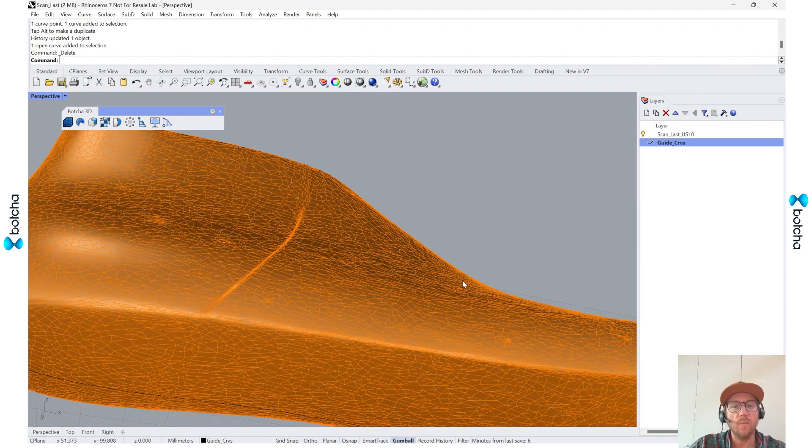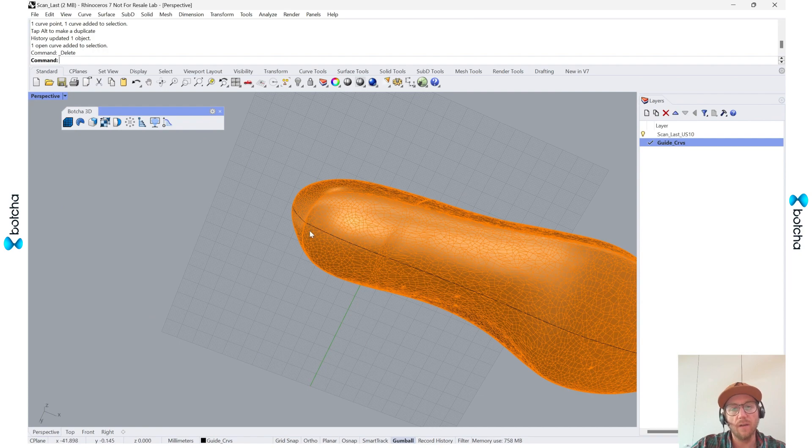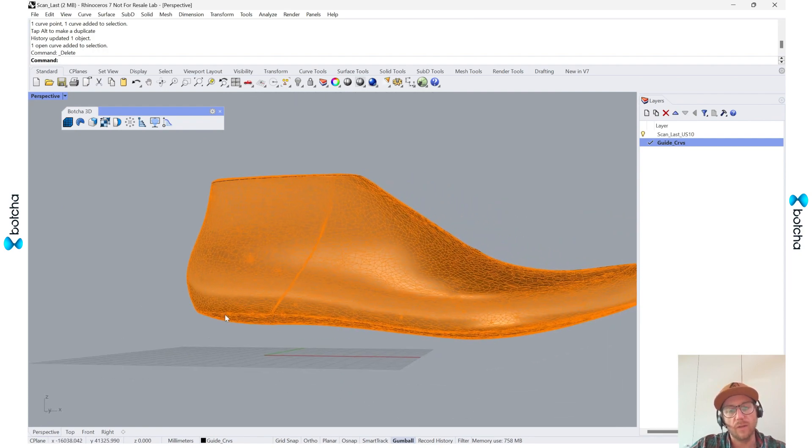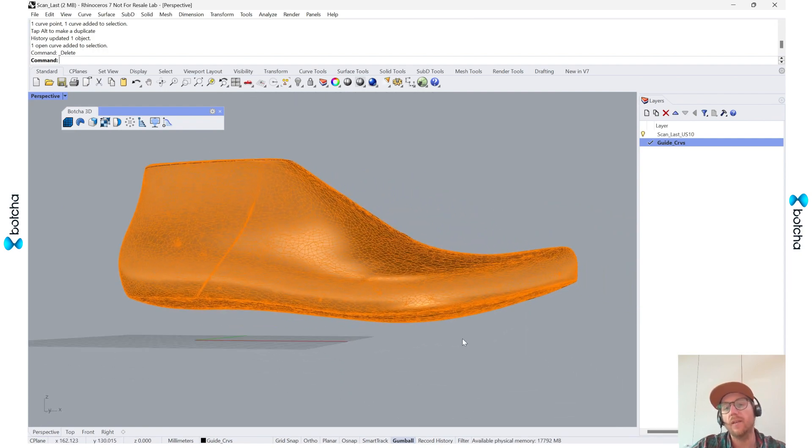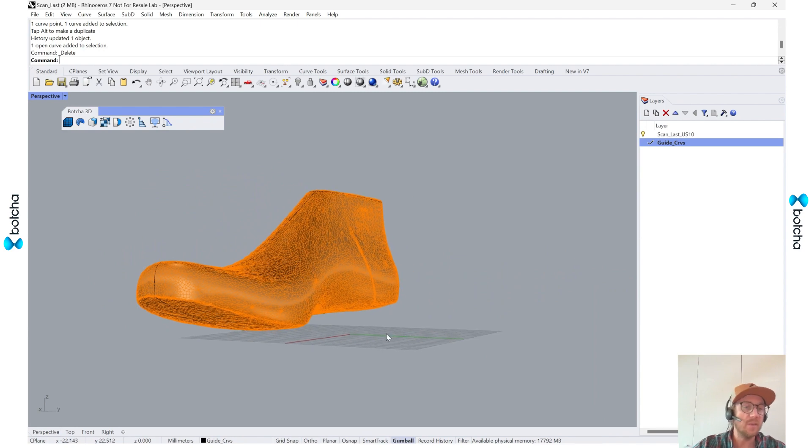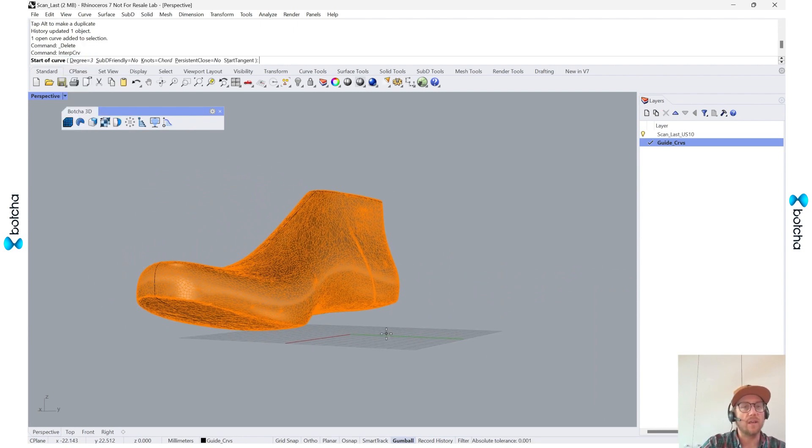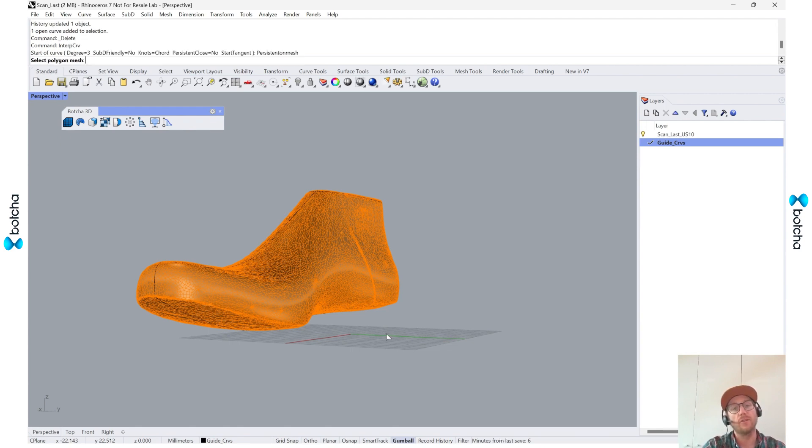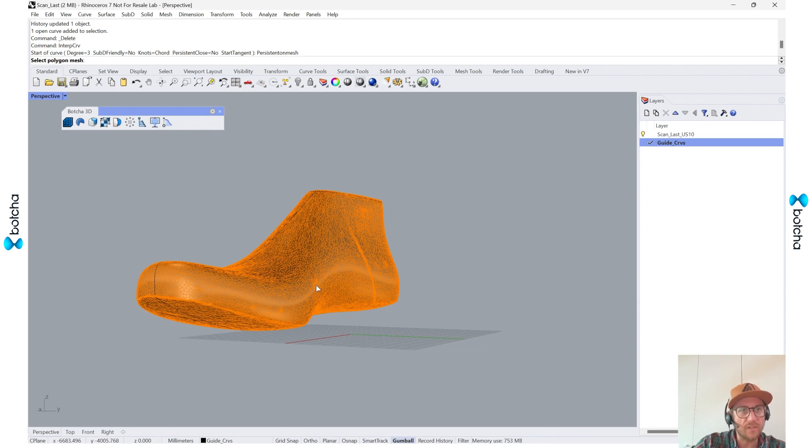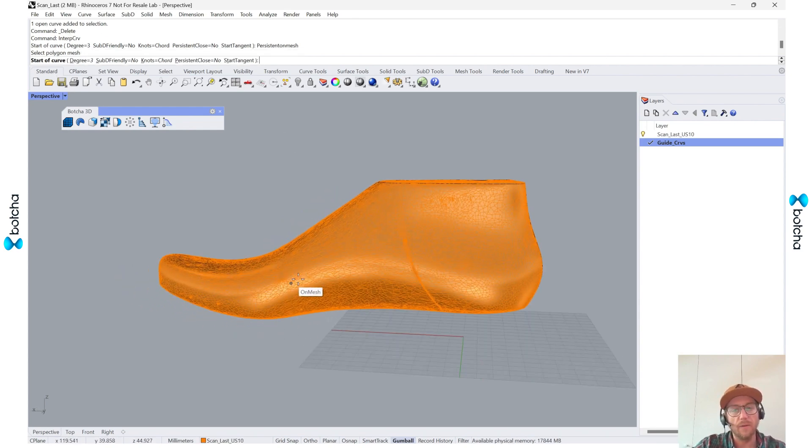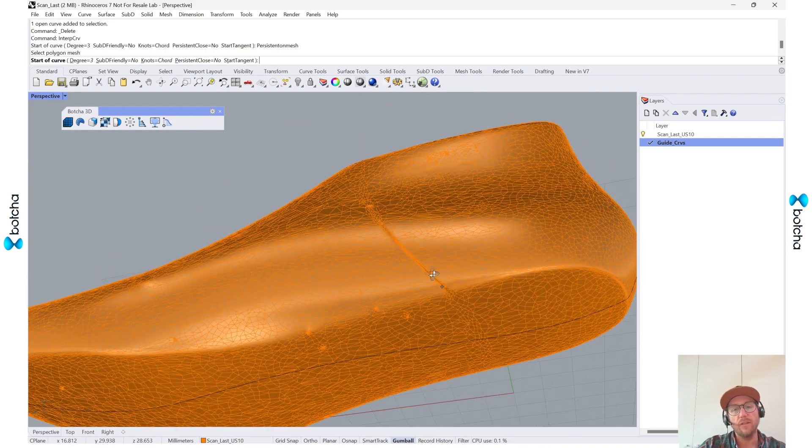So the next step would be to get this footbed edge. The best way that I found, and you'll see in maybe some of the other videos, is the interpolate curve and then setting persistent on mesh. And as you can see, we get the option to select a polygonal mesh. And there we go. So most of my things will be restricted back to this mesh.